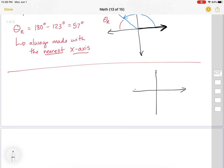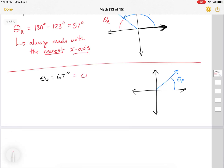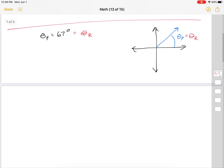If I have anything less than 90 degrees — say my principal angle is 67 degrees — I draw that in here, and that's my principal angle. Because this is made with the positive x-axis and it is less than 90 degrees, it's also going to be the same as your reference angle, because it's in the same quadrant and the closest x-axis is the same one.